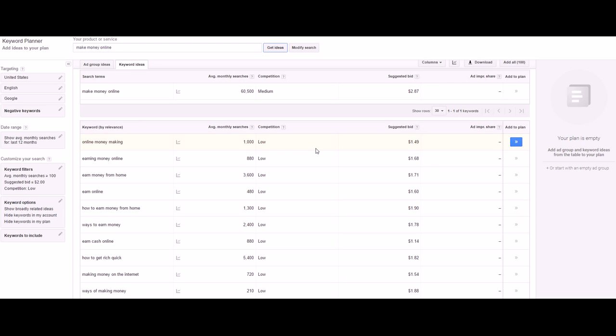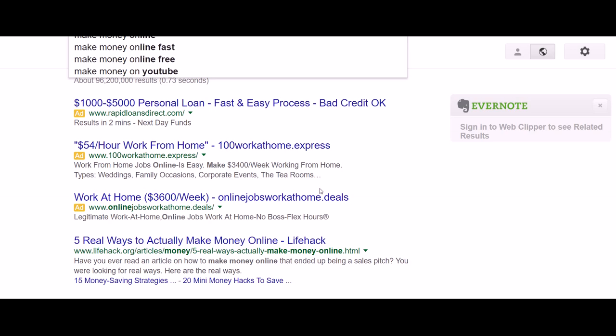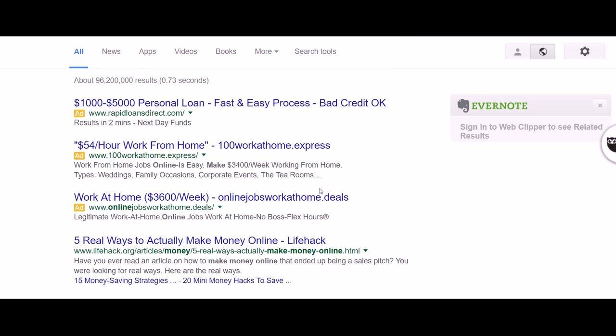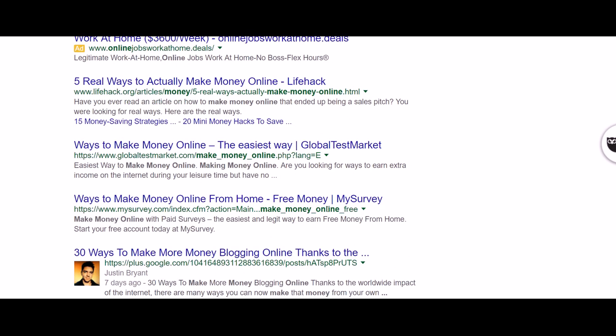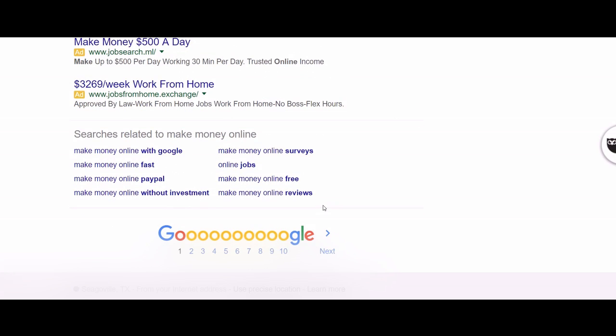Another thing I would do if I was you is if you're looking to find long tail keywords, go to Google and just put in 'make money online'. It comes up with some search results, and you go down to 'searches related to make money online'.